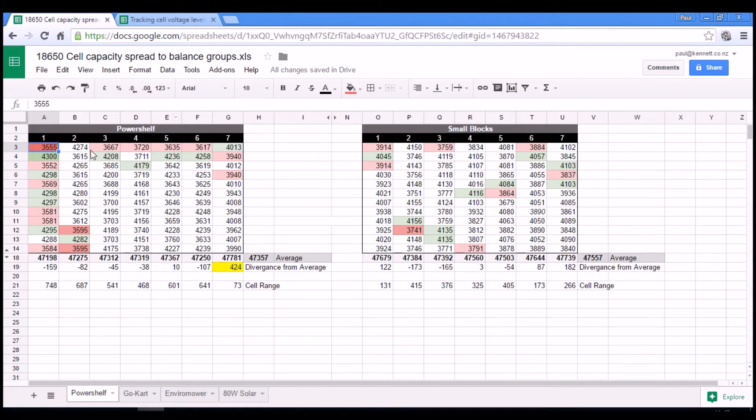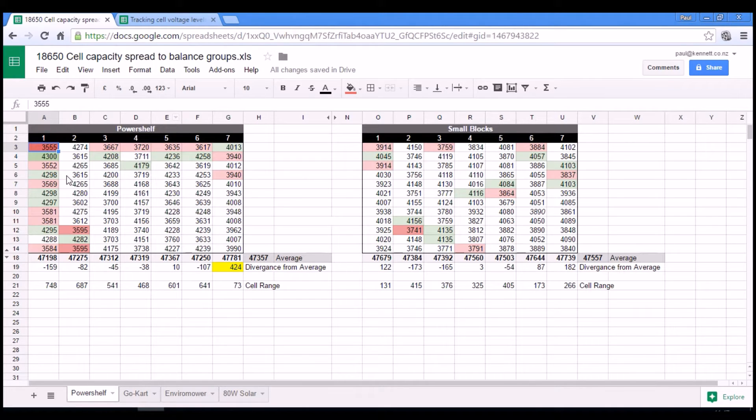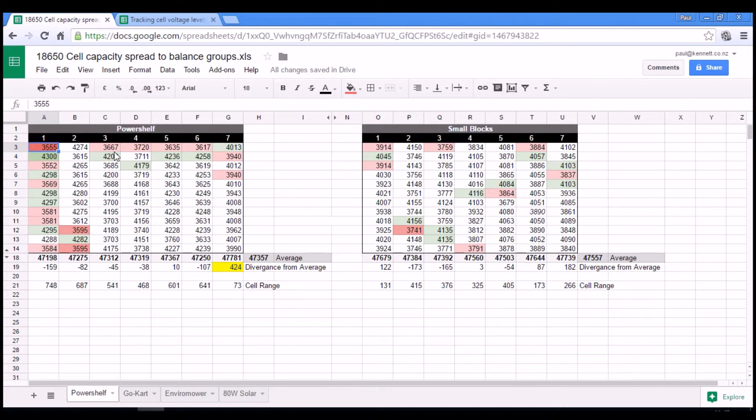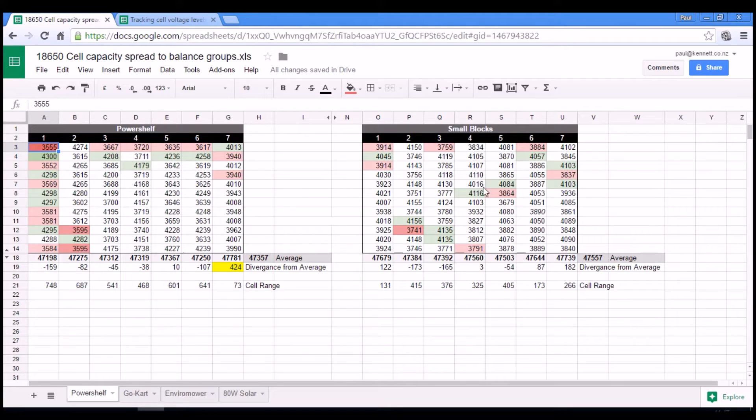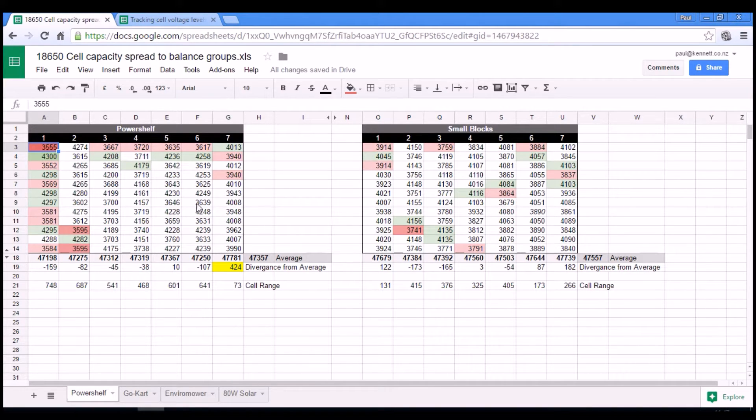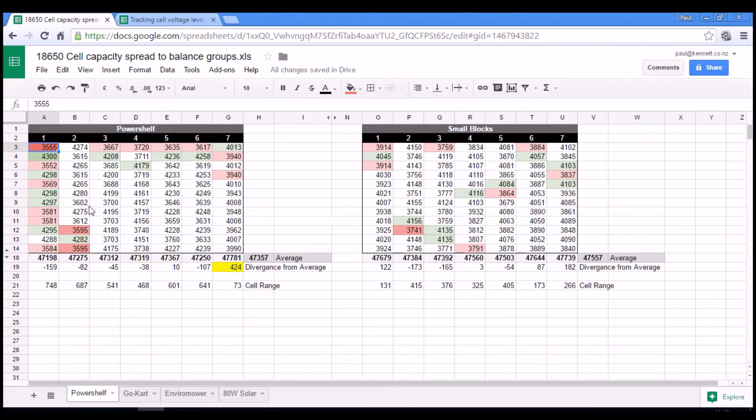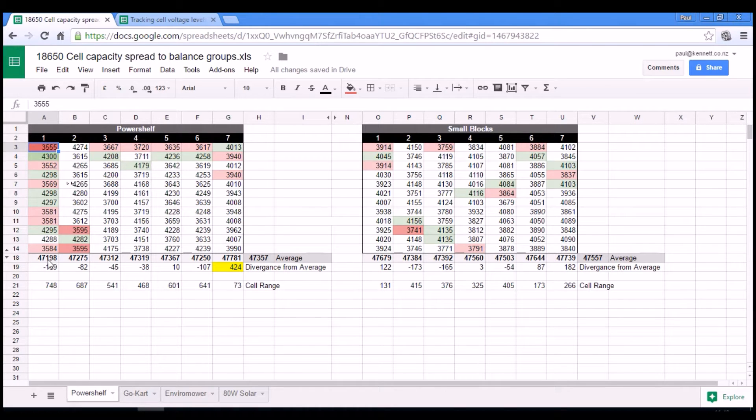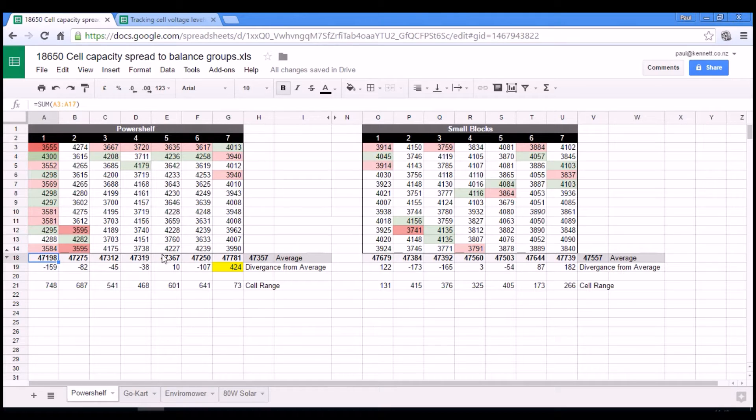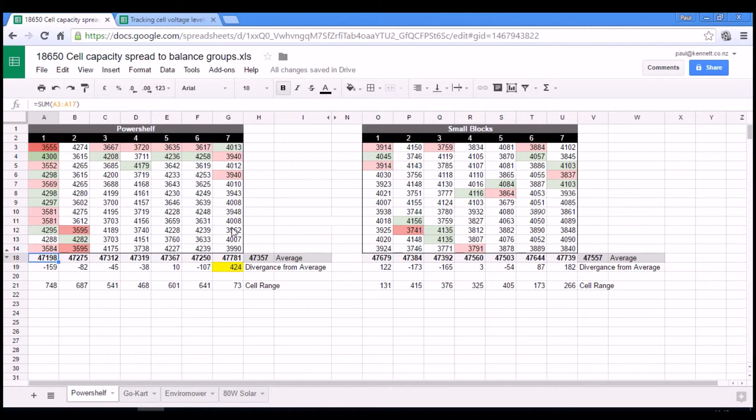On the left hand side we have all the cell pair capacities in milliamp hours for the power shelf. And on the right hand side is the same data for the small blocks pack. So they're both one kilowatt hour packs. They both use the same number of cells. And so what I've done is at the bottom here, along here, I've got the sum of all the capacities within each of the seven groups.